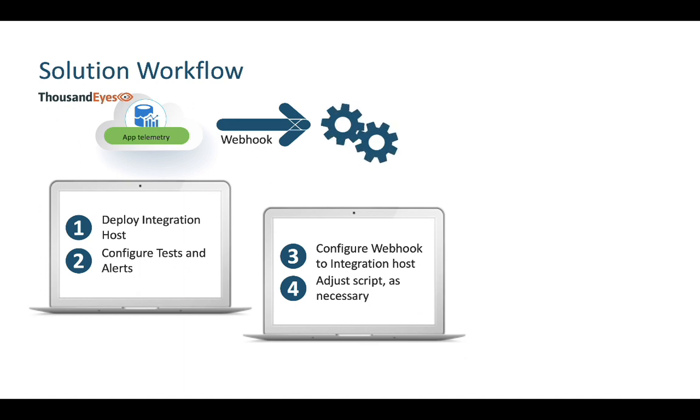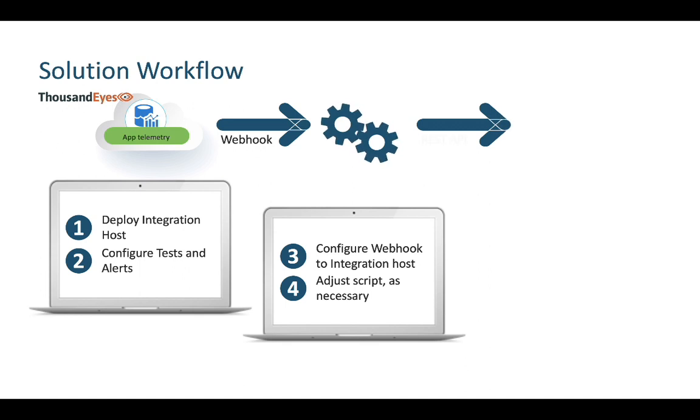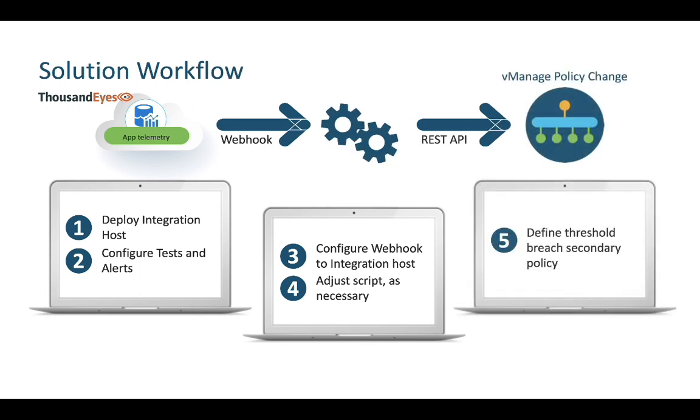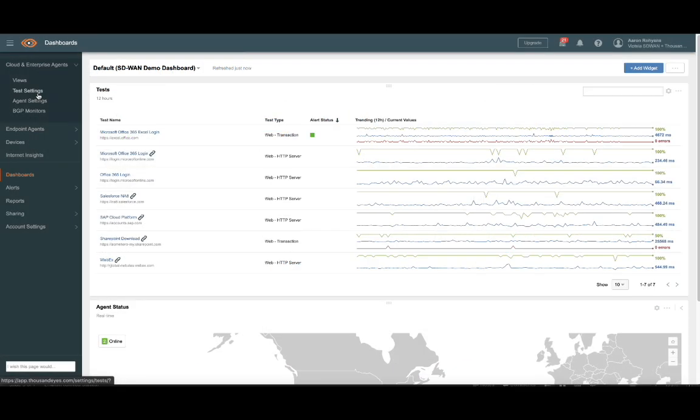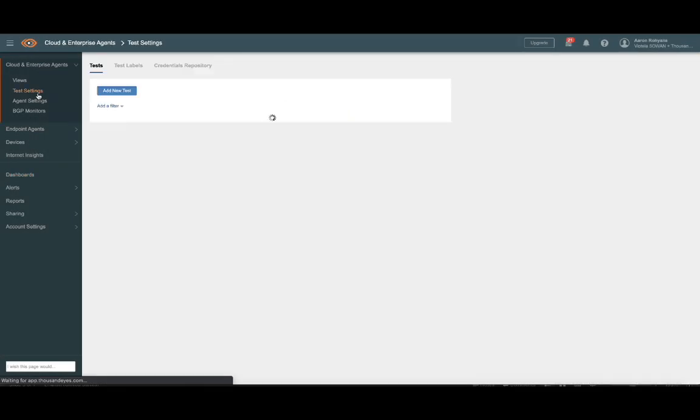This host will listen for requests from ThousandEyes, then via Python, translate those notifications into REST API calls for remediation. You can download the script we created for this exercise, along with instructions on setting up your integration host here, but more on this in just a moment. First, let's configure our test within ThousandEyes.